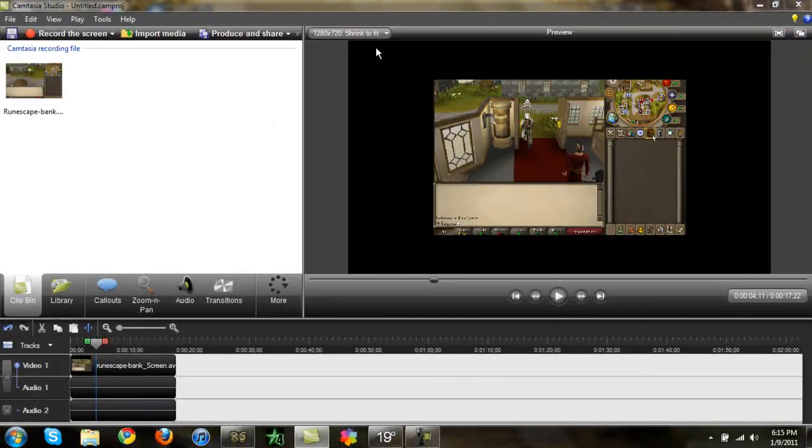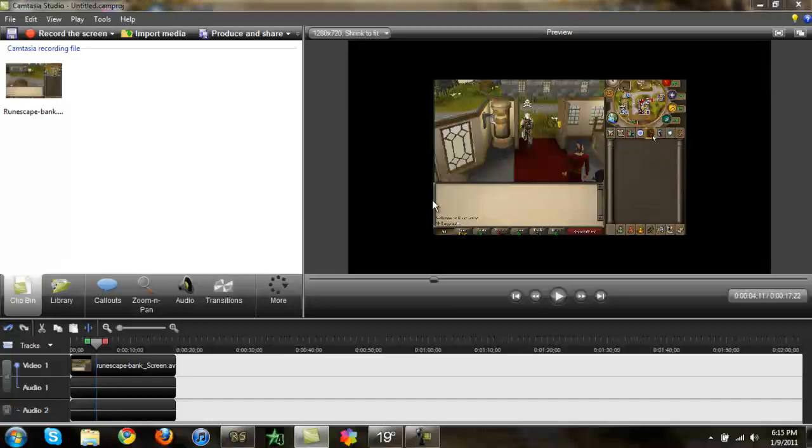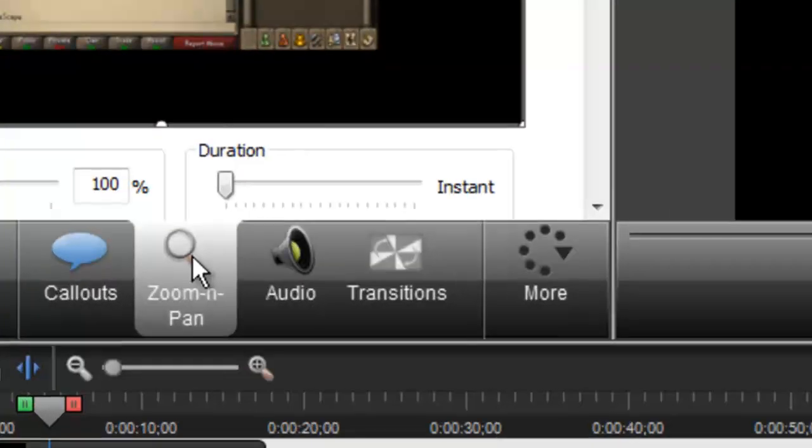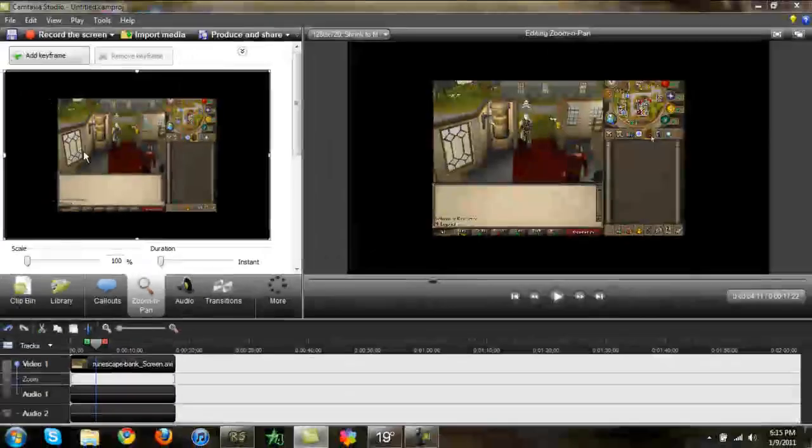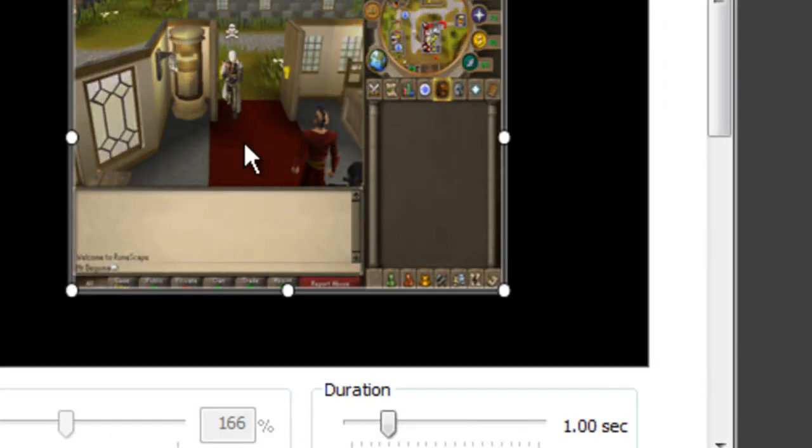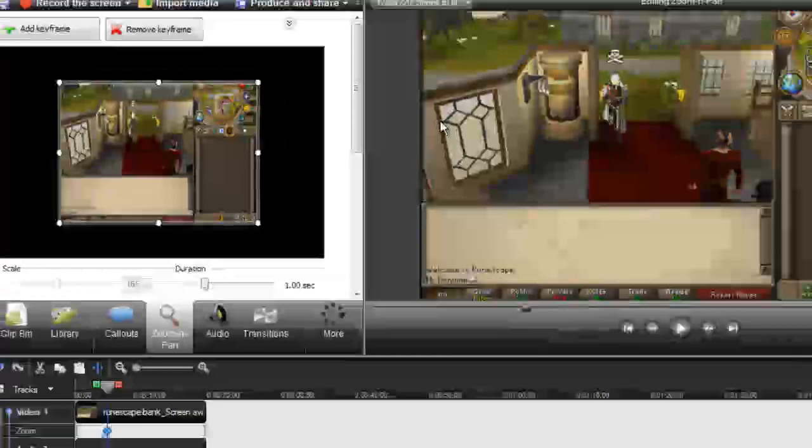And you're going to notice that there's going to be a big black box on the side of your video. And you don't want that. So we're going to go to Pan and Zoom, right click, and put Snap Video Edges. Now that fits everything up.